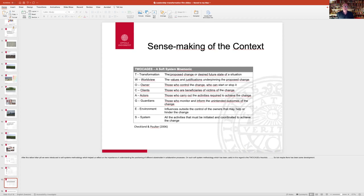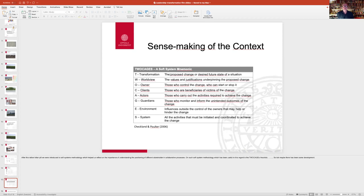And to do that, we're going to use what we call a soft system mnemonic called TWOCAGES. And it might be valuable for you to start thinking about these categories so you're familiar with them when we run the exercise at the workshop in February.